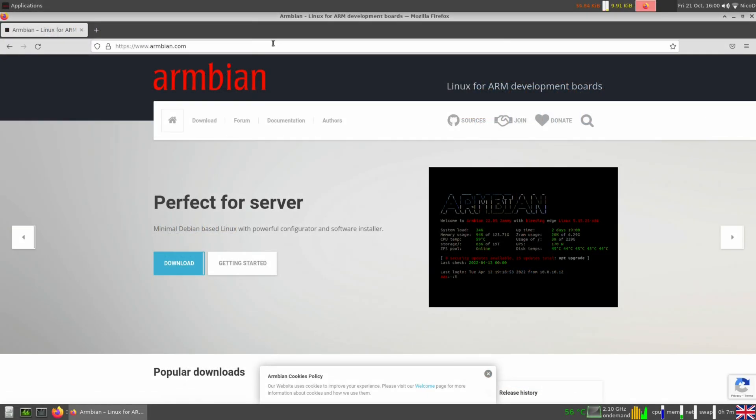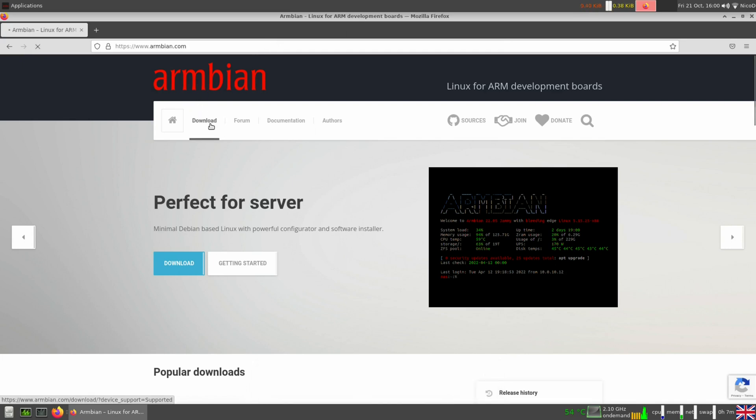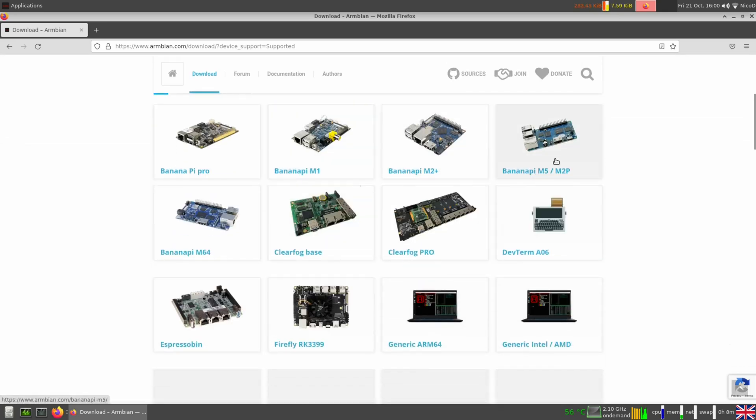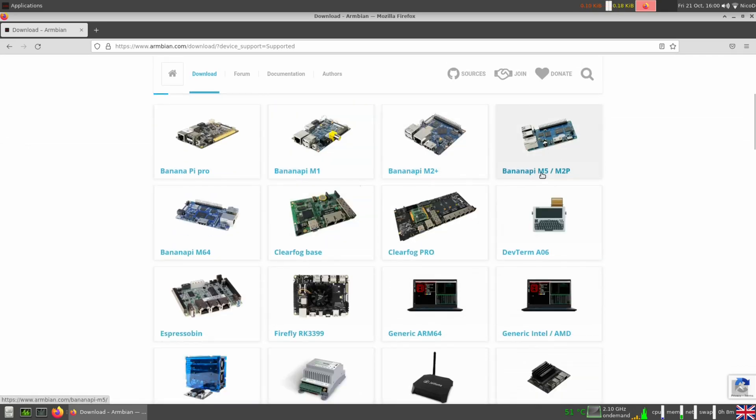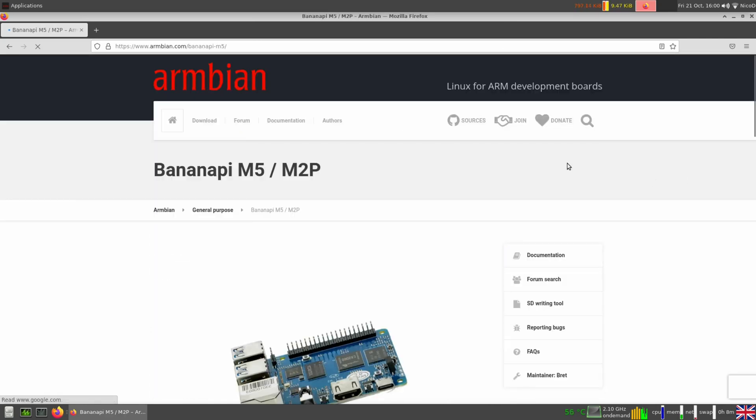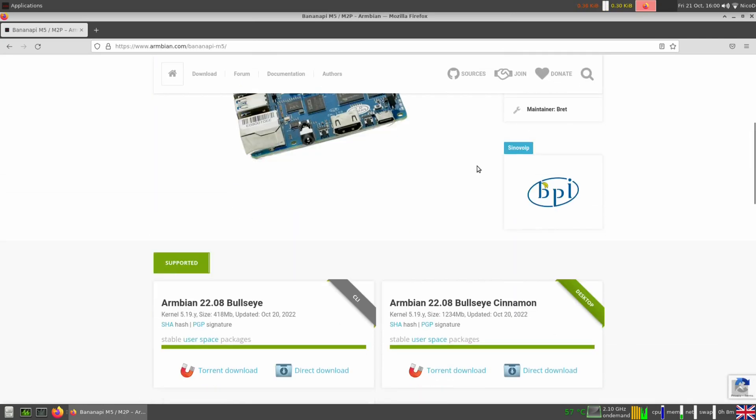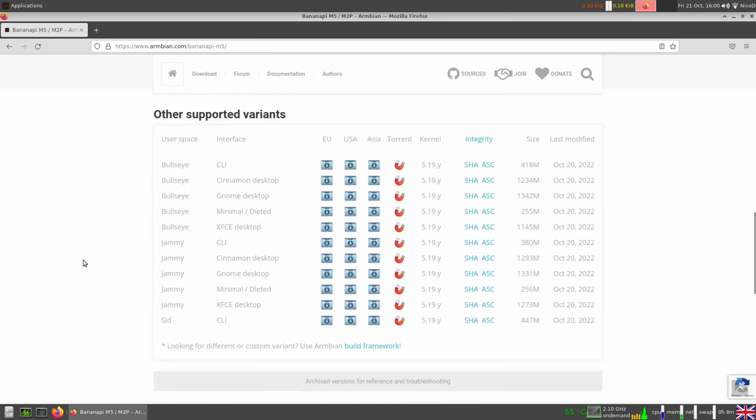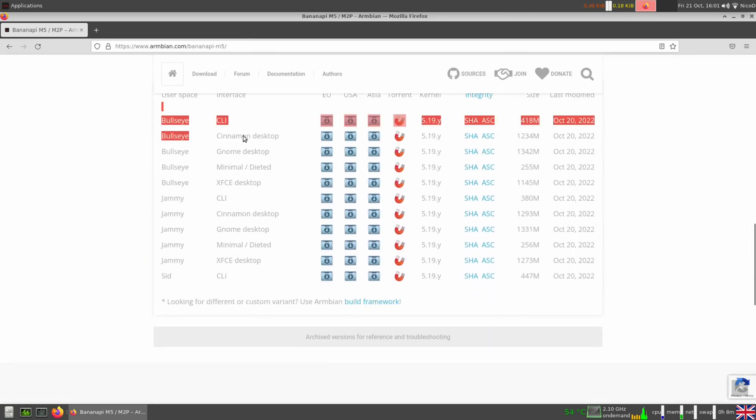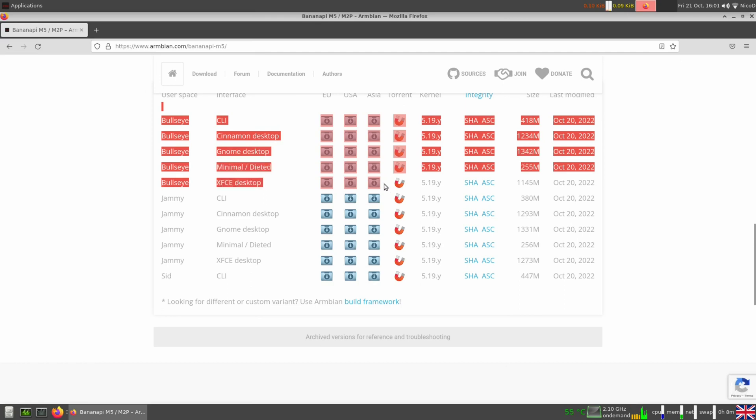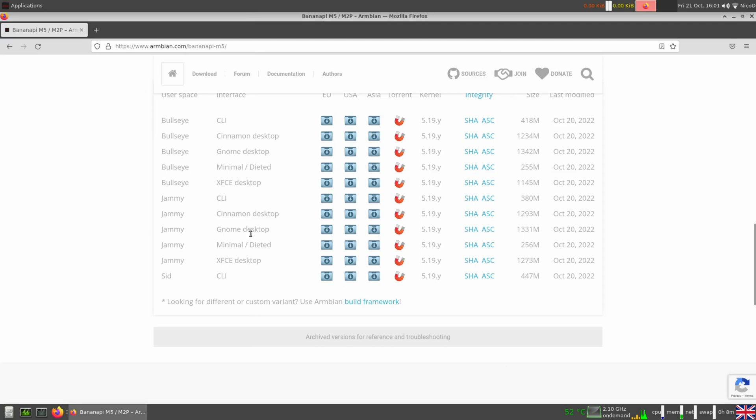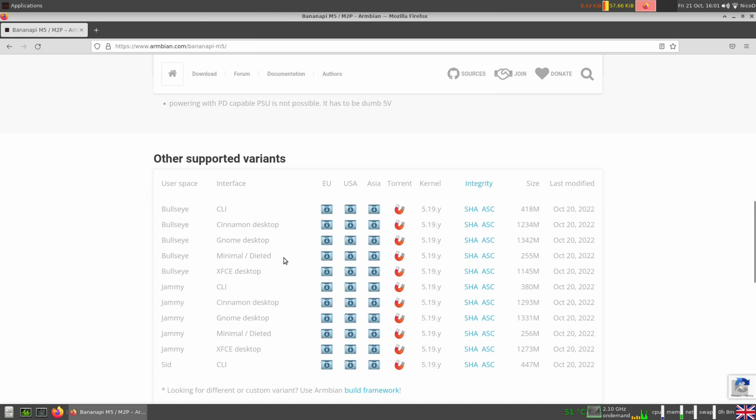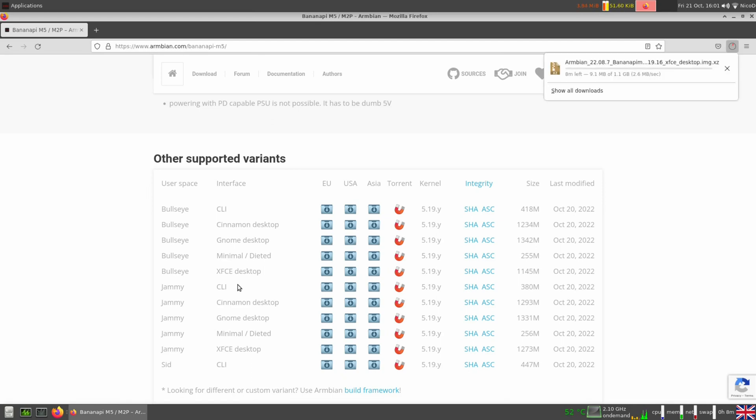To download an image for the BananaPi M5 we go to the Armbian download page. There we have BananaPi M5 slash M2 Pro. The images for the M2 Pro are the same as for the BananaPi M5. Here we've got Armbian Bullseye and Bullseye Cinnamon, and we've got a lot of desktops: the Cinnamon desktop, Gnome, Minimal, XFCE. And then we have Jammy and all the same desktops. For this video I am going to use Bullseye XFCE. It is important to say that this board is supported so you can get Armbian support for this board.